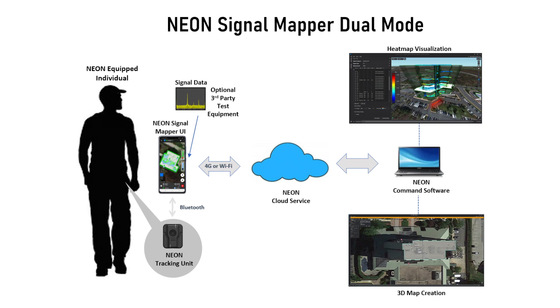With automated 3D tracking based upon inertial sensors, NEON SignalMapper reduces the time and cost to map and report on collected data locations inside buildings.